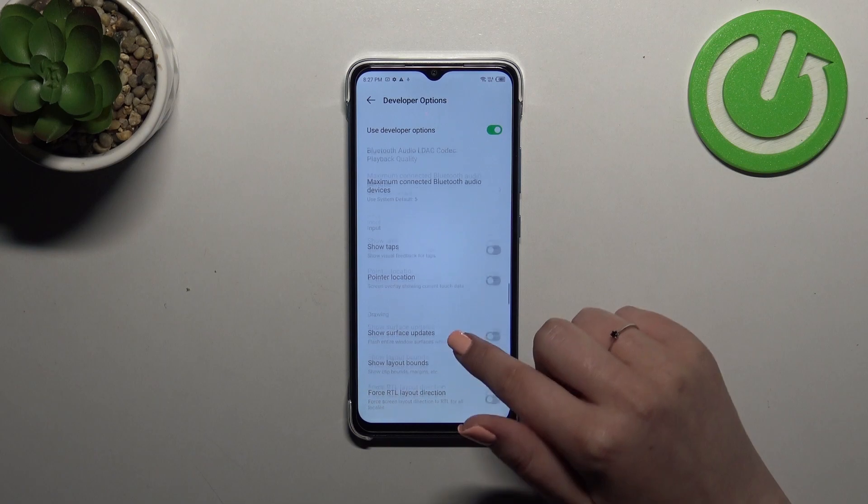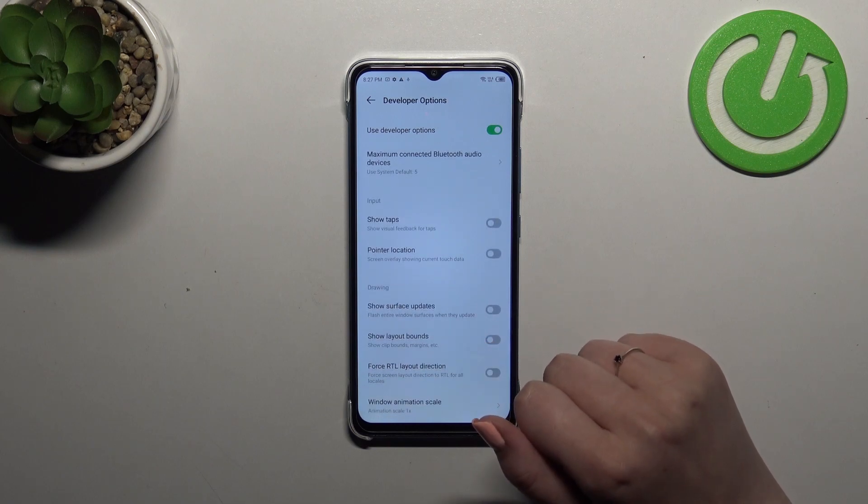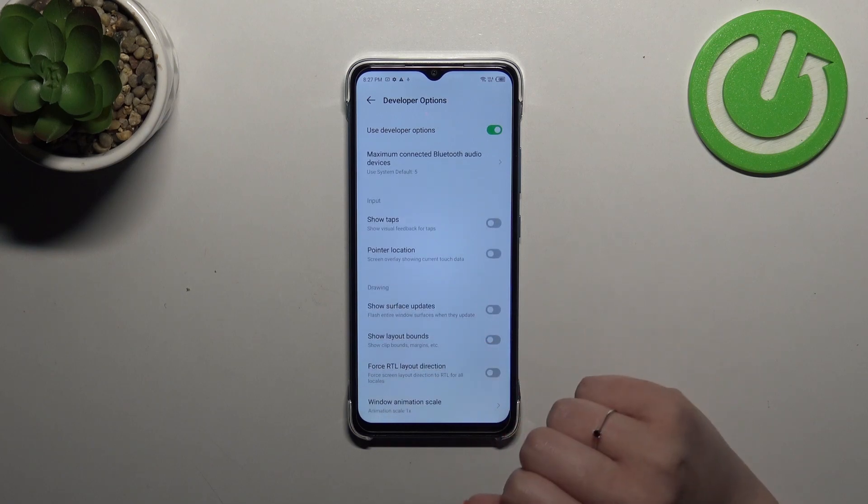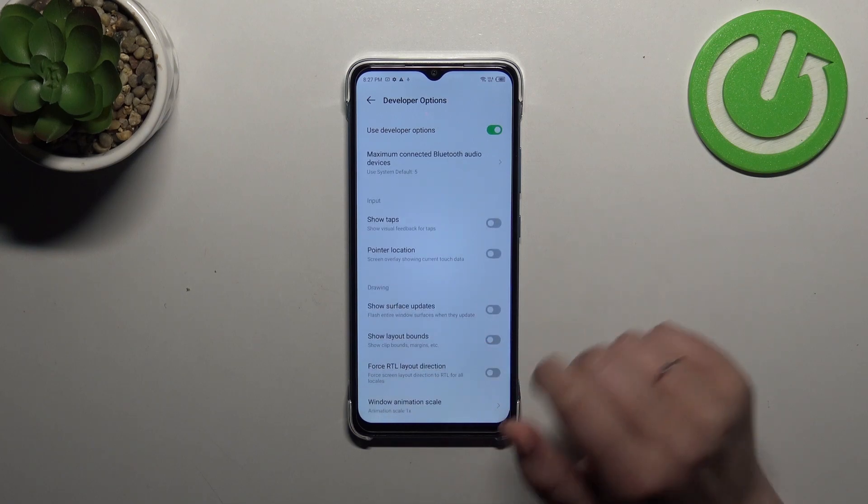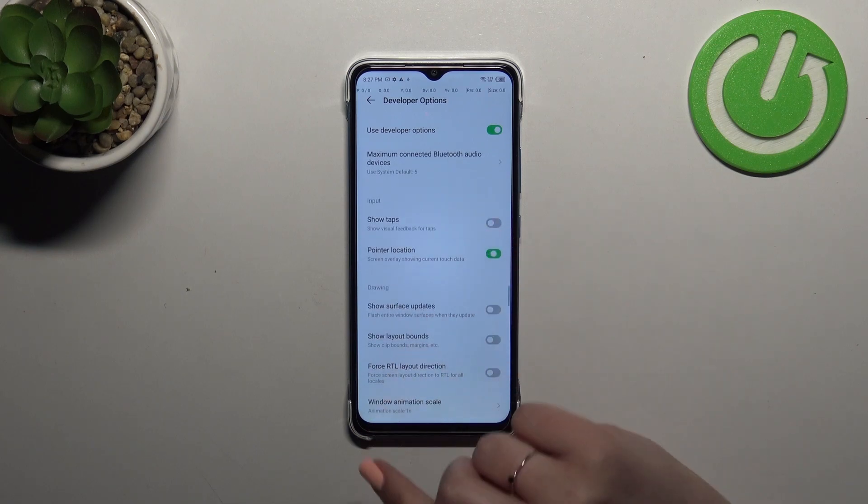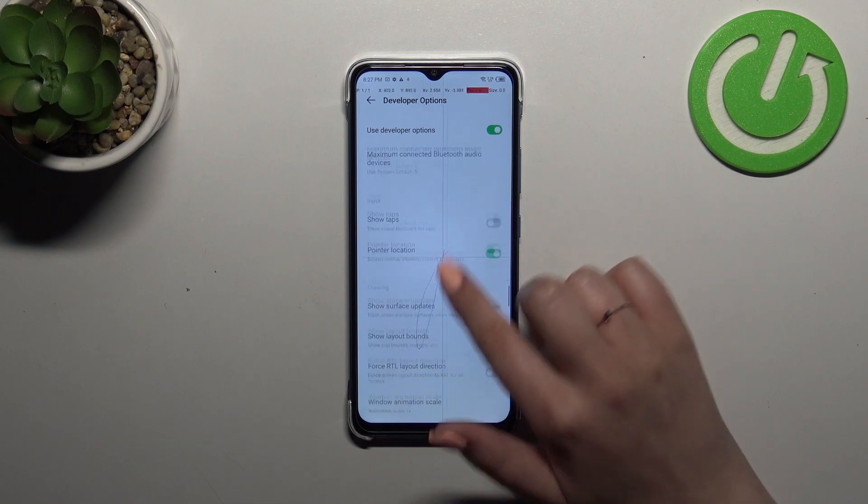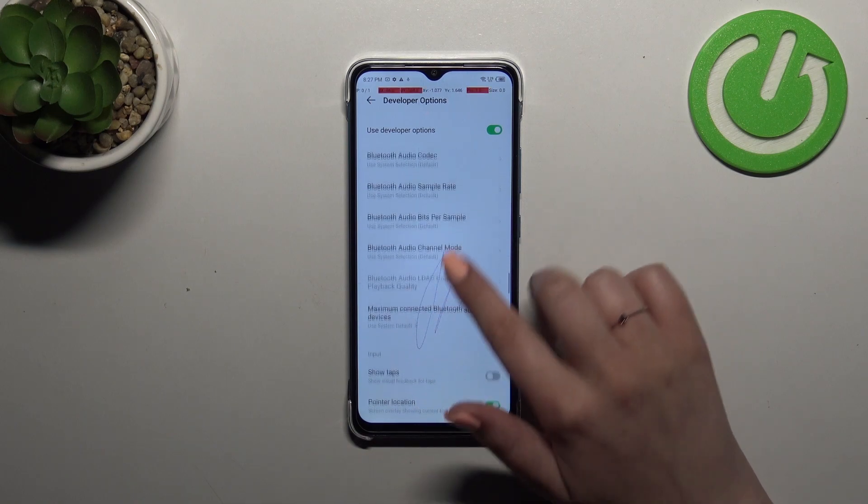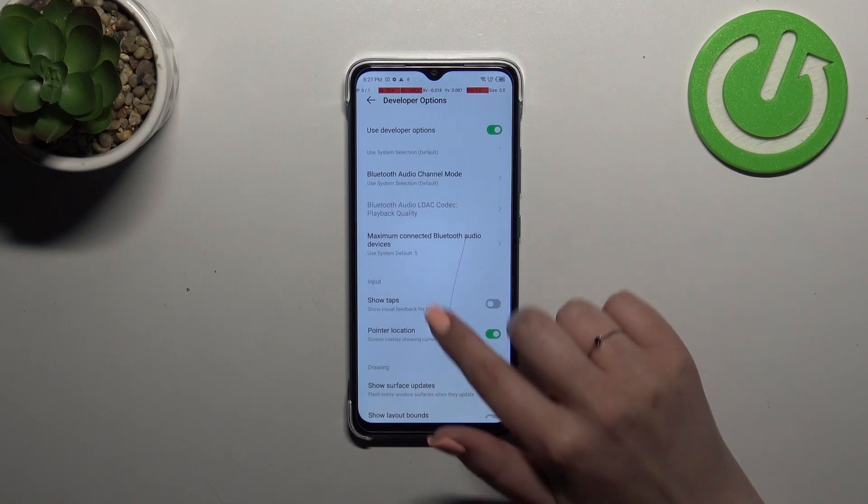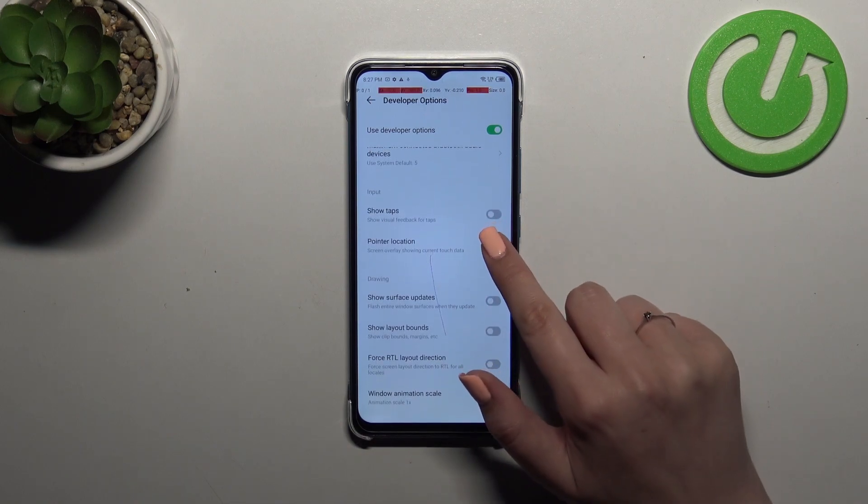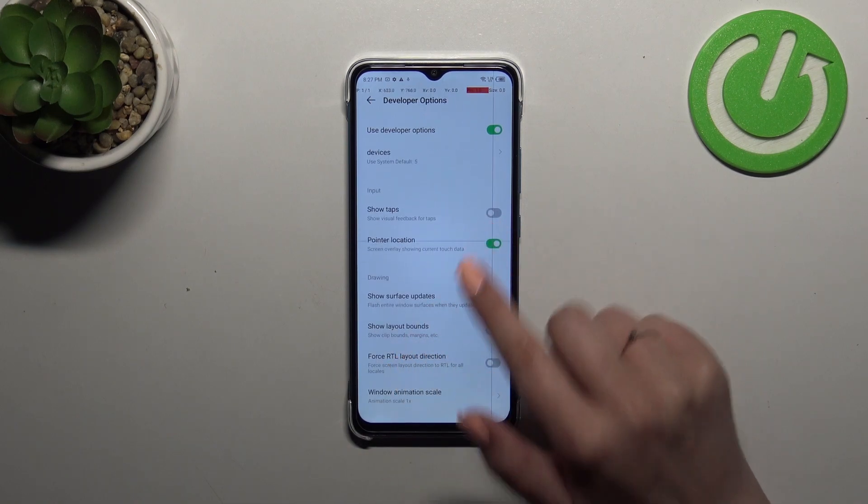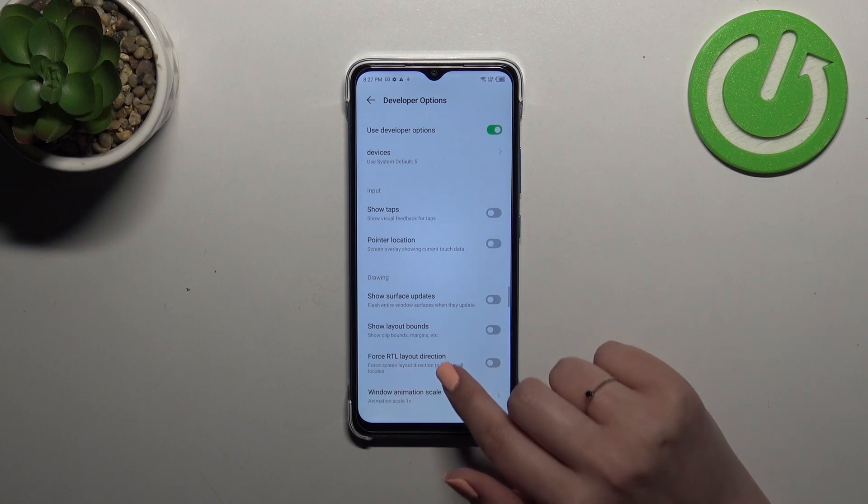Basically managing those options will work the same just like in the regular options. So simply tap on the switcher and as you can see it will be immediately activated and applied. Of course you can turn it off the same way.